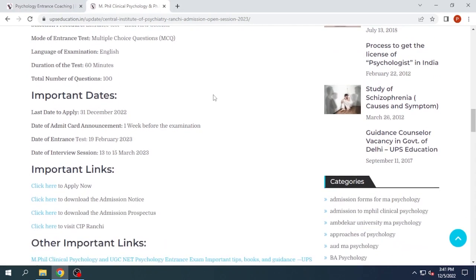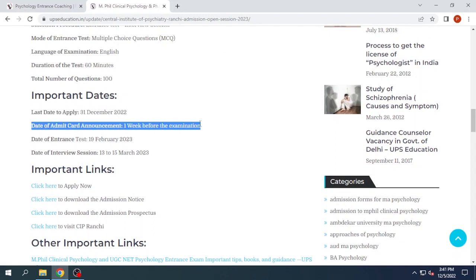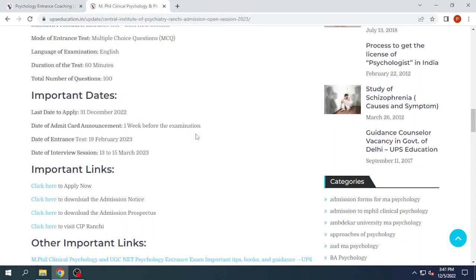The last date to fill the application form is 31st December, and the admit card announcement will be one week before the examination. The entrance examination is on 19th February 2023, and the interview session will be conducted on 13th to 15th March 2023.